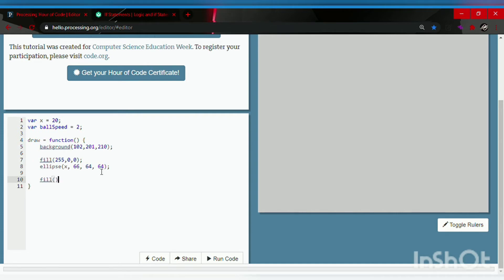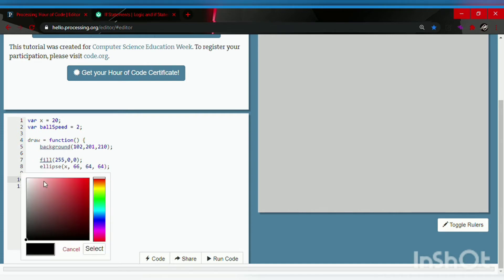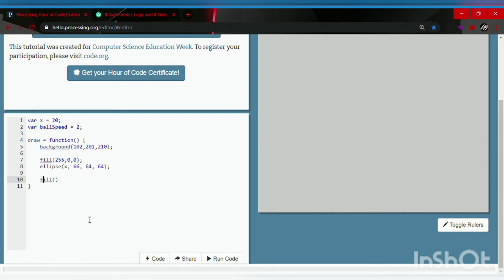Now the second circle is going to be black, which we type in as numbers: zero, zero, zero. Don't forget the semicolon. Now ellipse followed by parentheses and a semicolon, and x for the position. The y value will be 176, and the height and width are the same: 64, 64.